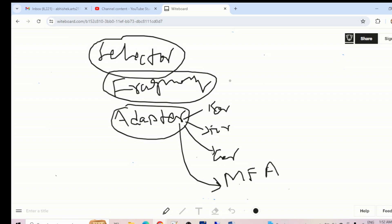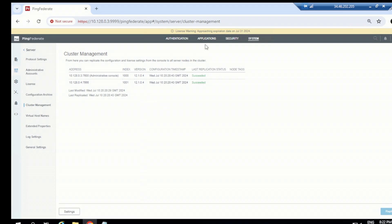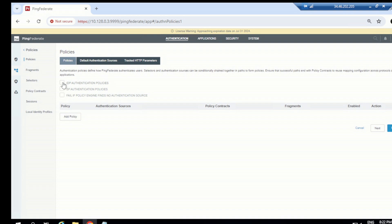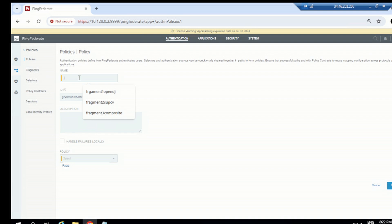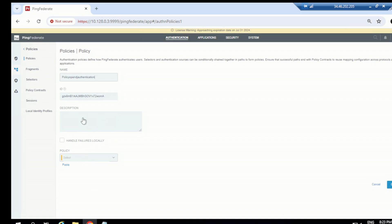Let's create some policies and see how they work. Go to the PingFederate console, go to the Authentication tab, go to Policy, and now let's quickly create a policy. We'll cover both cases where PingFederate is acting as an Identity Provider and as a Service Provider. For now let's name this policy 'OpenDJ Authentication' or 'Policy Form-Based OpenDJ'.